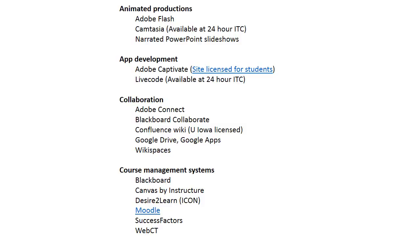One that's up and coming and a lot of Big Ten schools are looking at is Canvas by Instructure. You might want to look at that if you're thinking ahead in higher education. Desire to Learn is what ICON is—it's the backbone engine to ICON. We've branded it ICON: Iowa Courses Online.